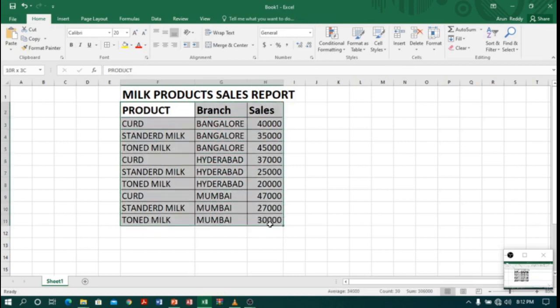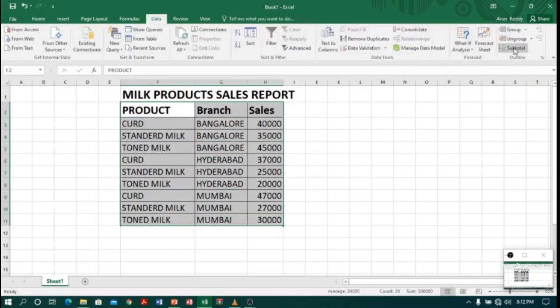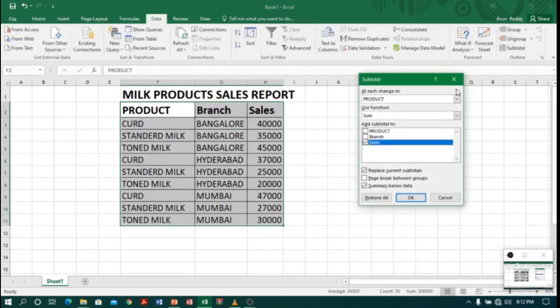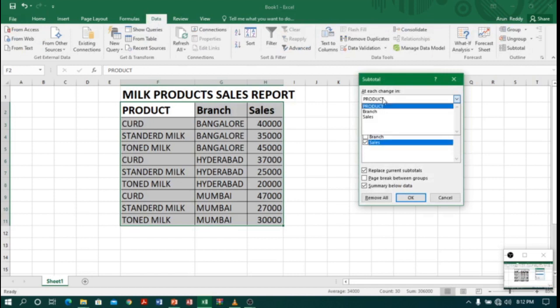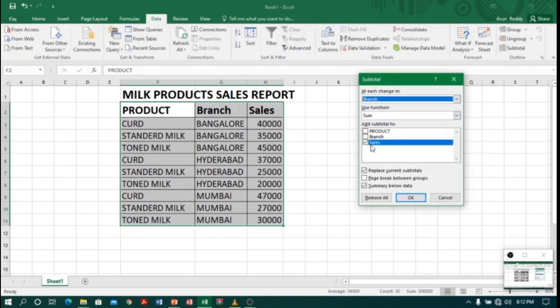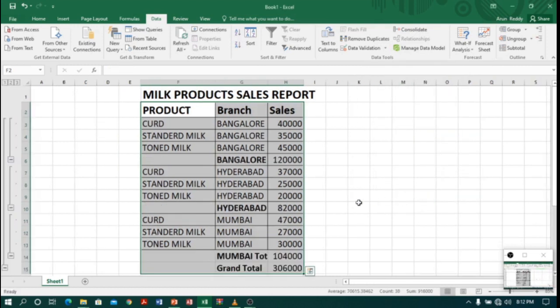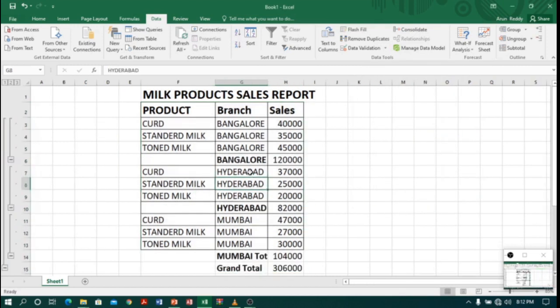So let me select the table again and go to the Data tab and click Subtotals. And this time I will select column as Branch, and again reports on Sales. So click OK.